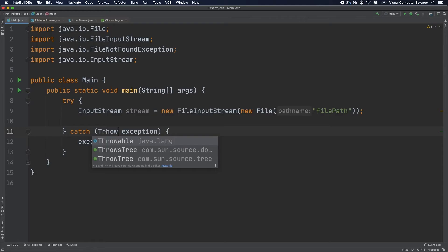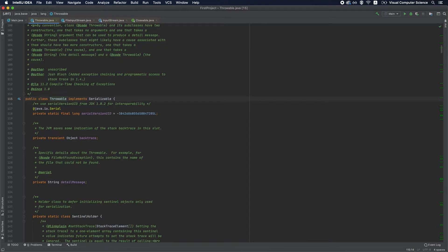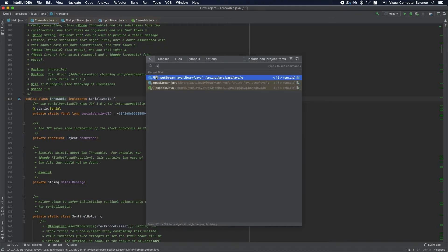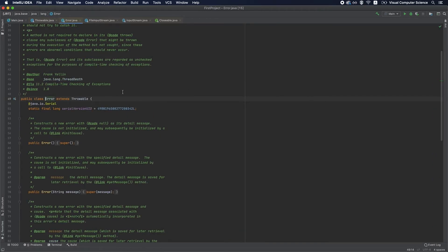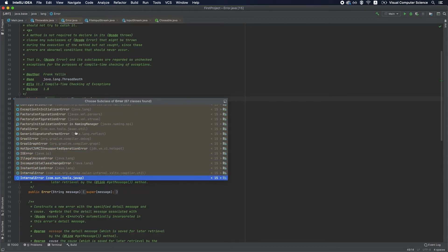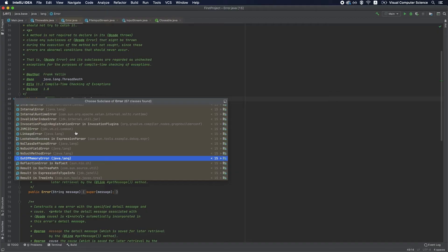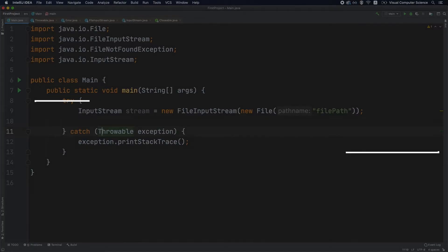Best practice number three: don't catch Throwable. Throwable is the base class for all exceptions, including JVM-specific errors that derive from the Error class. If you expand the Error hierarchy, you'll see things like AssertionError, InternalError, and OutOfMemoryError. If you catch OutOfMemoryError, your application can't actually handle it properly — the cause is outside the scope of your application; it's a deployment or memory problem. These exceptions are not actionable from inside your application, so never catch Throwable.